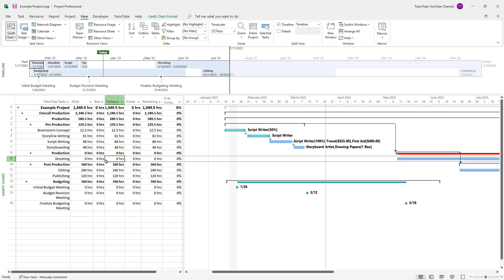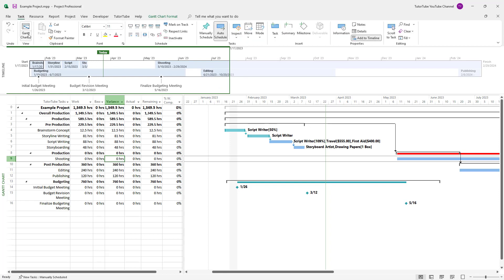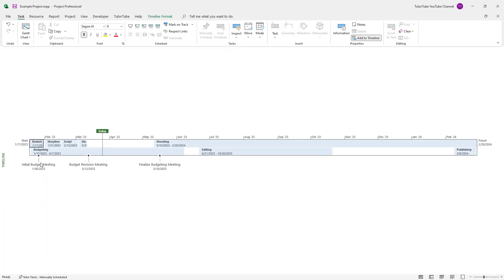You can see that I have this Gantt chart view and the timeline view being shown at the same time. You can also focus on the timeline itself. To do that, go to Task right here, then go to the View drop-down area and select Timeline, so that you just view the timeline right here.